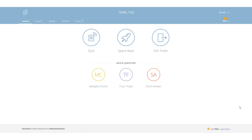Hi, this is Russell Stanard from TeacherTrainingVideos.com. This set of videos is going to look at Socrative. I'm going to try and do three things: firstly, show you what an actual quiz looks like from the teacher's point of view and from the student's point of view; secondly, build a Socrative quiz right in front of your eyes and test it; and thirdly, look at the space race option and the exit ticket.